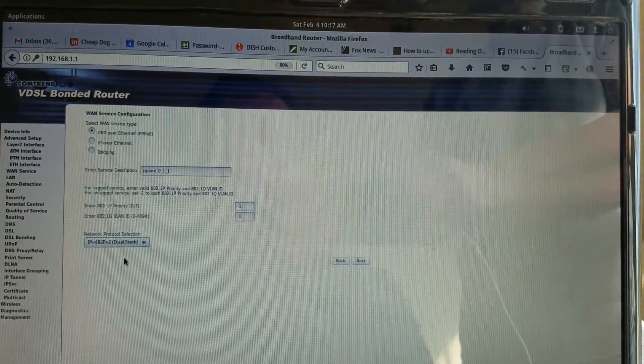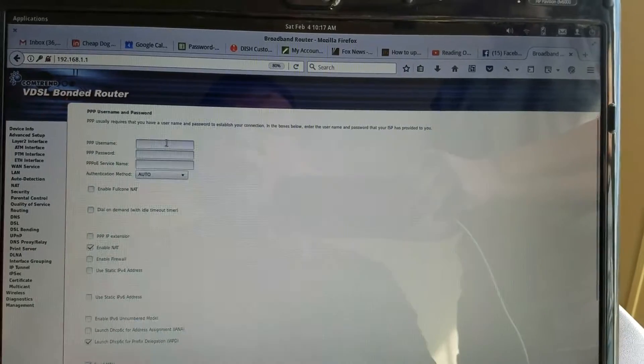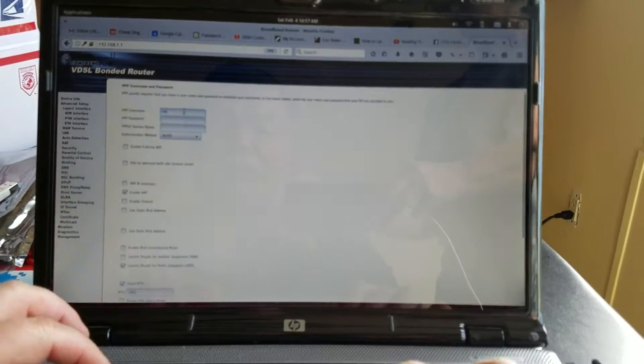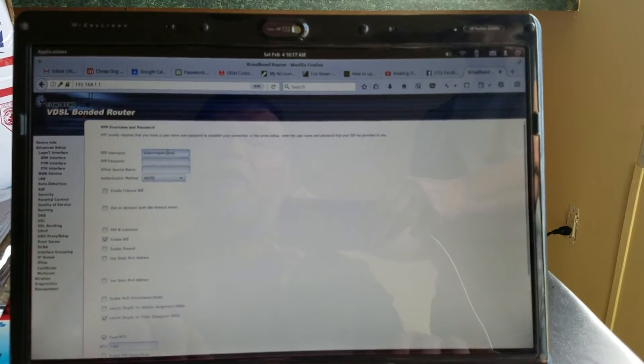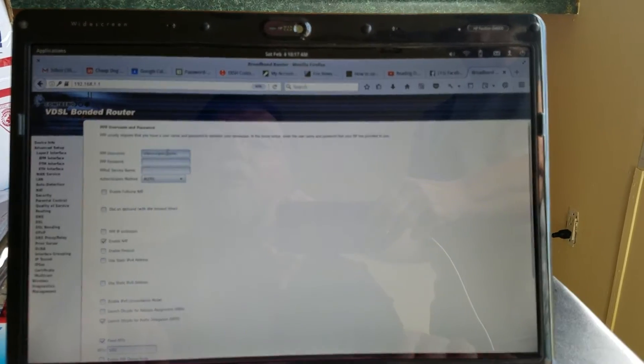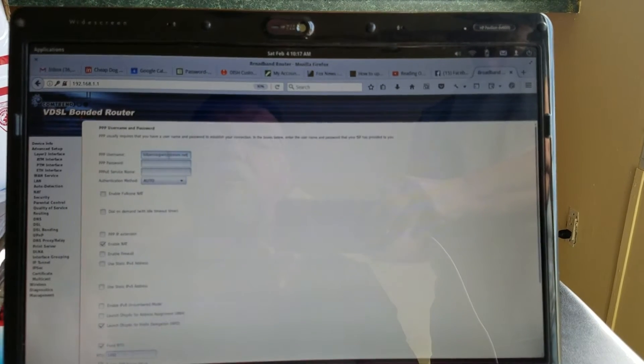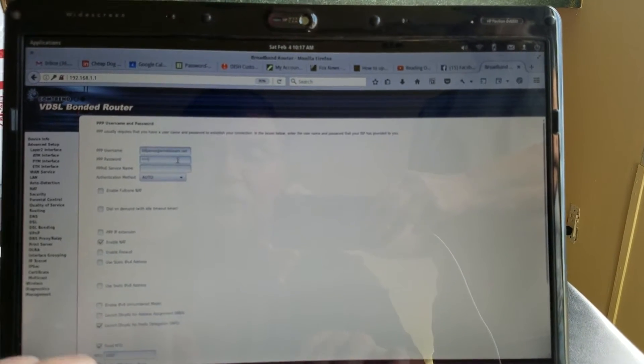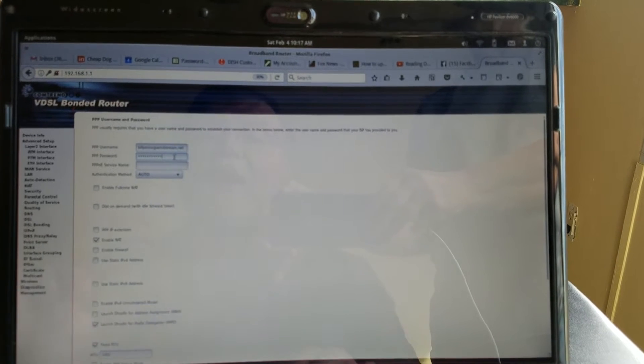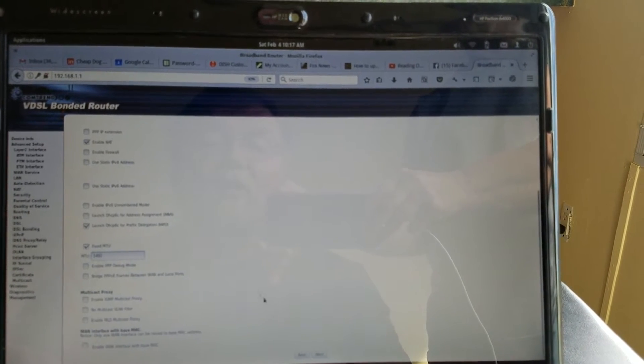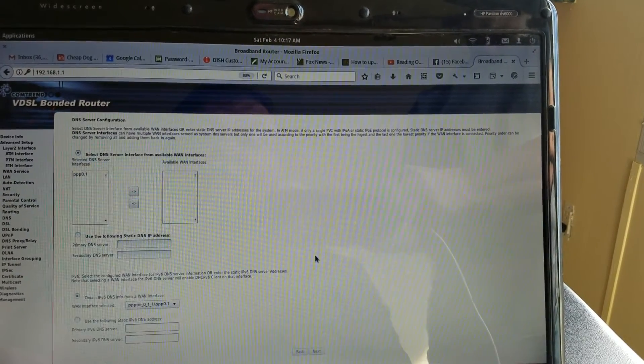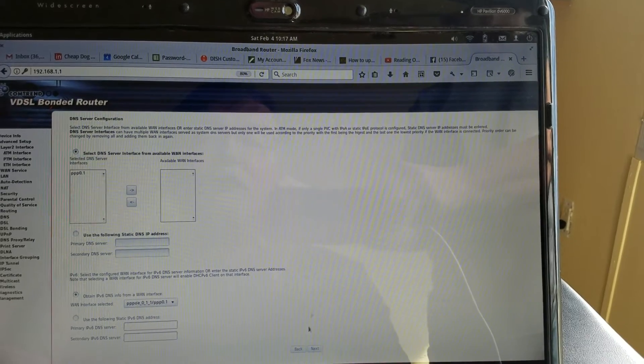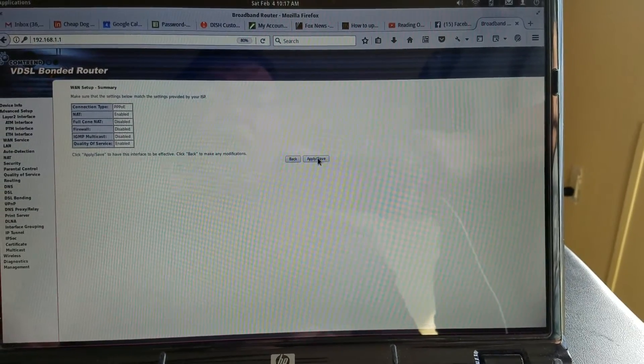I've been doing dual stack. It does not matter, you can do IPv4 only. Here will be your Windstream email address and password. Leave the defaults as they are. Next, next, next, save.